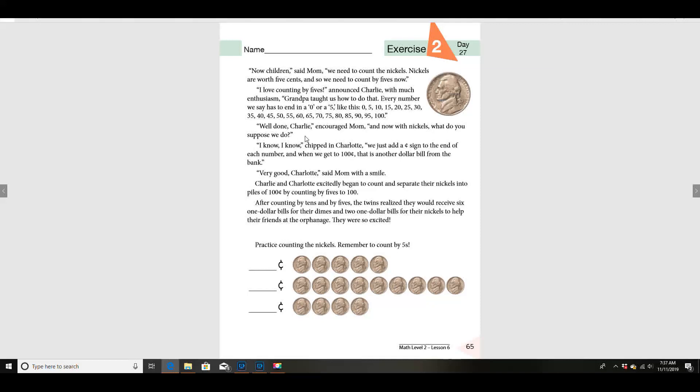'Well done, Charlie,' encouraged mom. 'Now with nickels, what do you suppose we do?' 'You just add a cent sign to the end of each number, and when you get 100 cents, that is another dollar bill from the bank.' 'Very good, Charlotte,' said mom with a smile. Charlie and Charlotte excitedly began to count and separate their nickels into piles of 100 cents by counting by fives to 100.